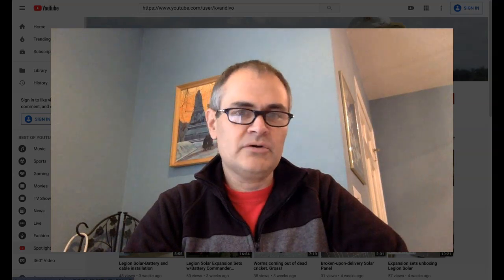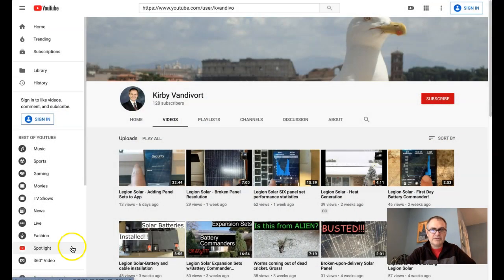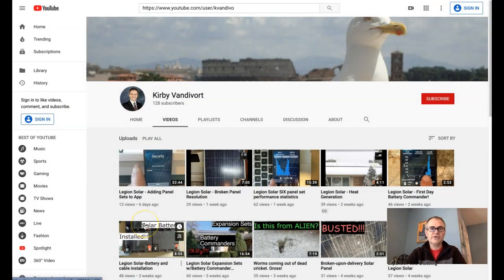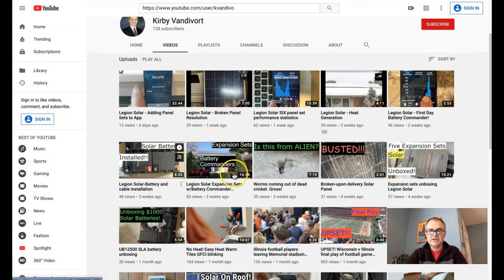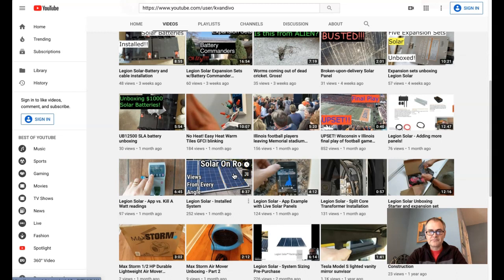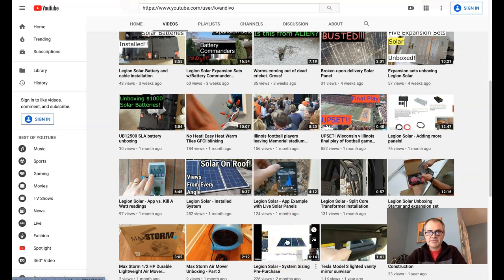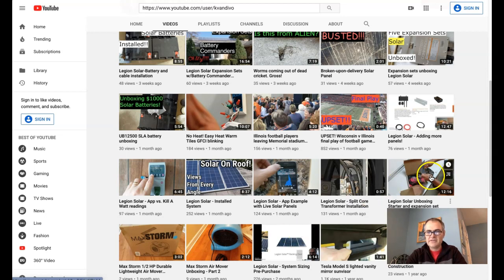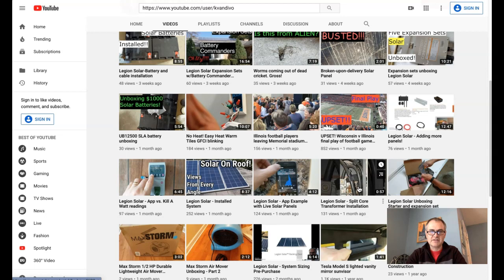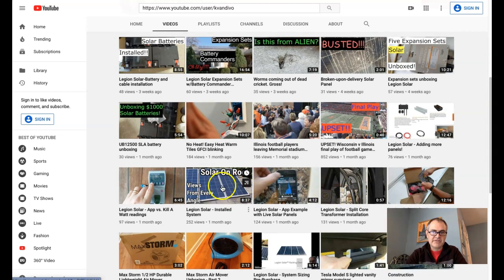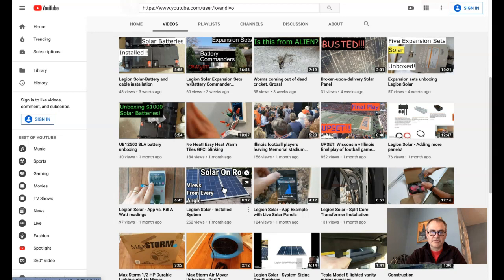I didn't get here immediately though. It's actually been quite a process to get to this point, and I actually have a whole bunch of videos. If you go to the YouTube page, you can see that I start out by talking about how I was going to size the system, and we have unboxing videos, the split-core installations, then we just have pictures of solar on the roof and how it looks from all the different angles.